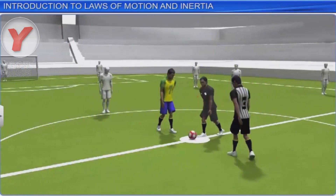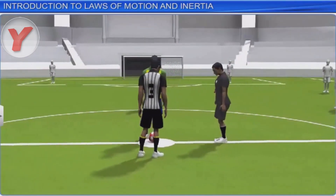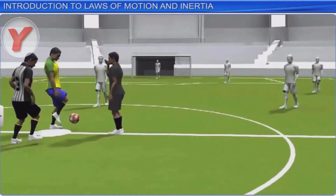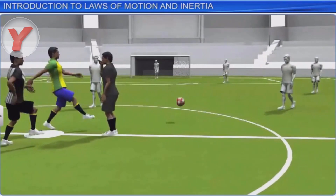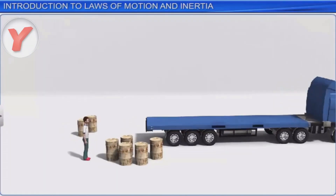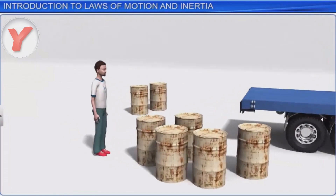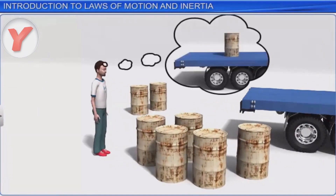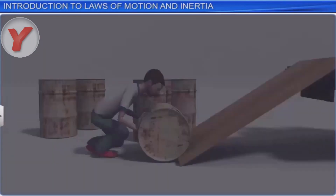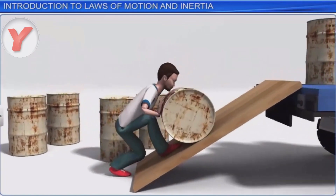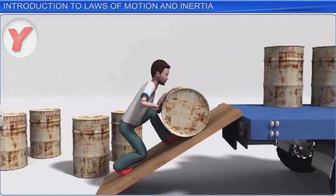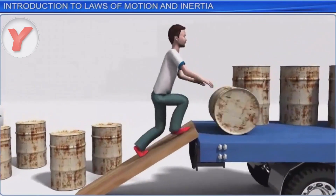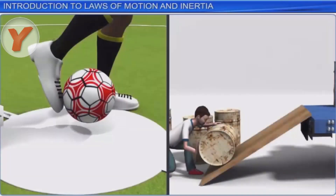Let us take the example of the start of a football match. The football would not move until a player kicks it. If you want to load a barrel onto a truck, will it go up just by itself because you want it to? No. You have to either lift it or roll it onto the truck. In each of these cases, the body was at rest until an external force was applied to move it.